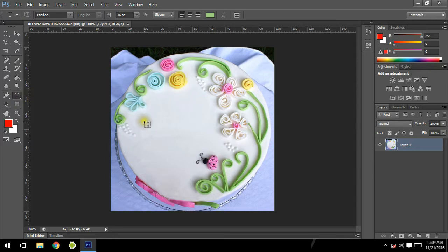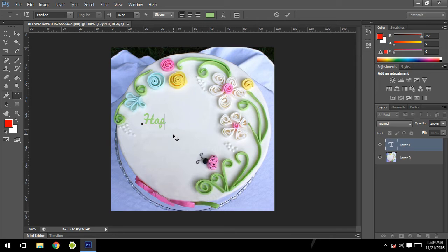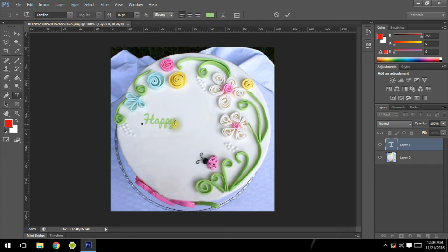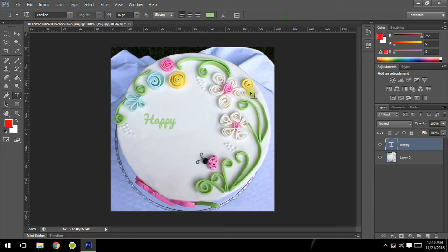I'm going to type the word Happy. Happy is in green color and I'm totally happy with this color, so I'm going to say okay. As you can see, here's our Happy layer created.